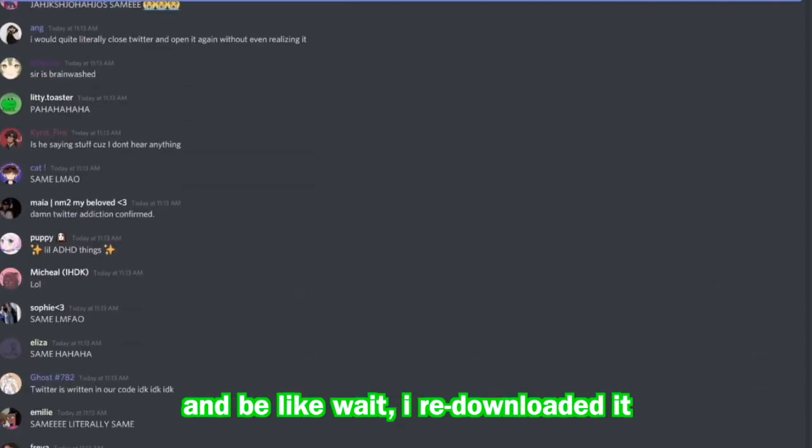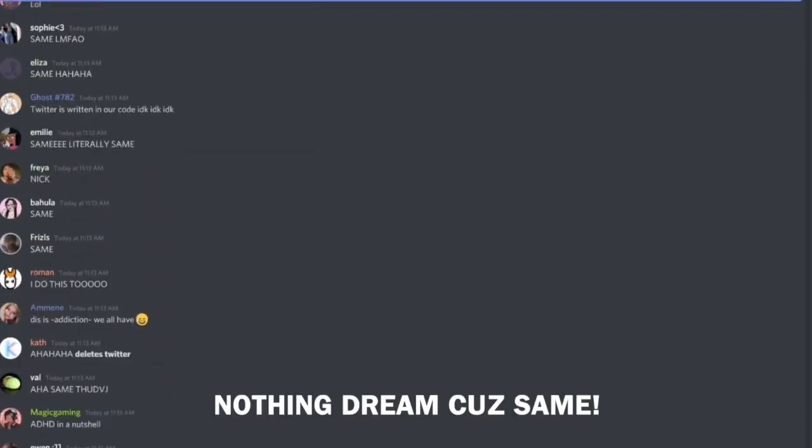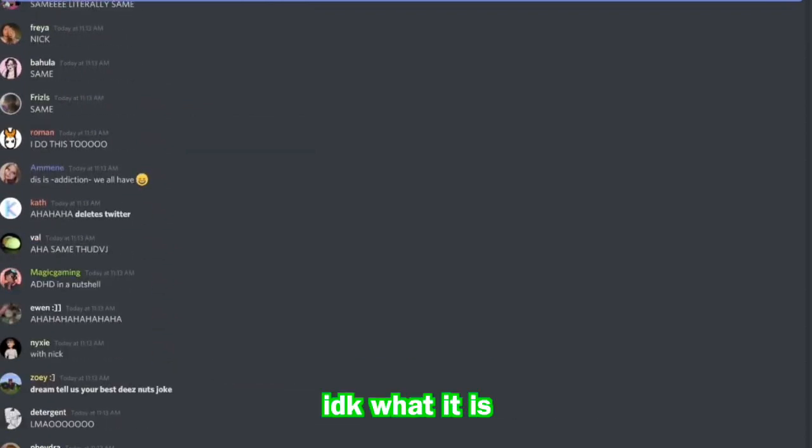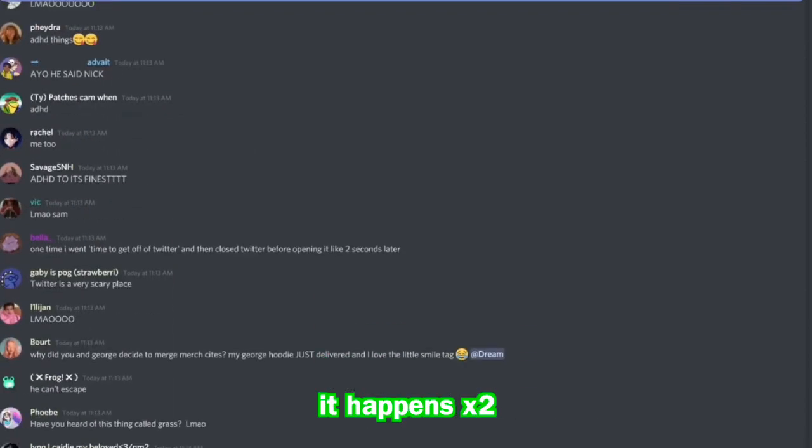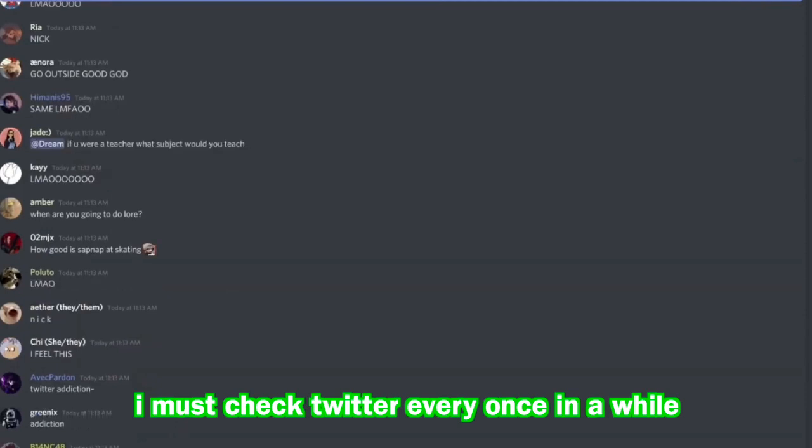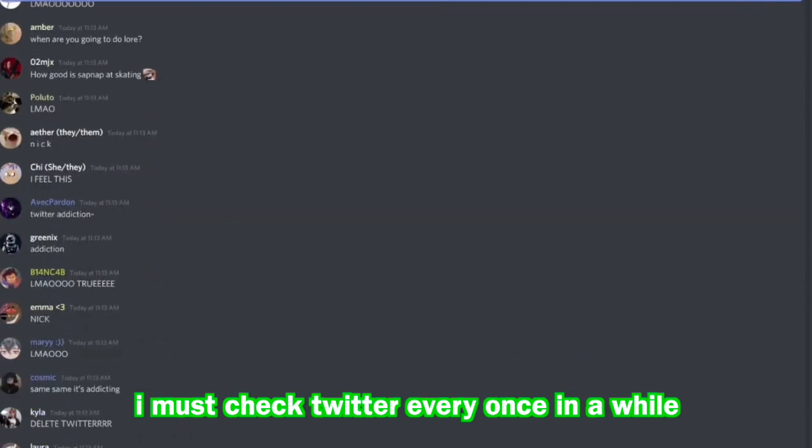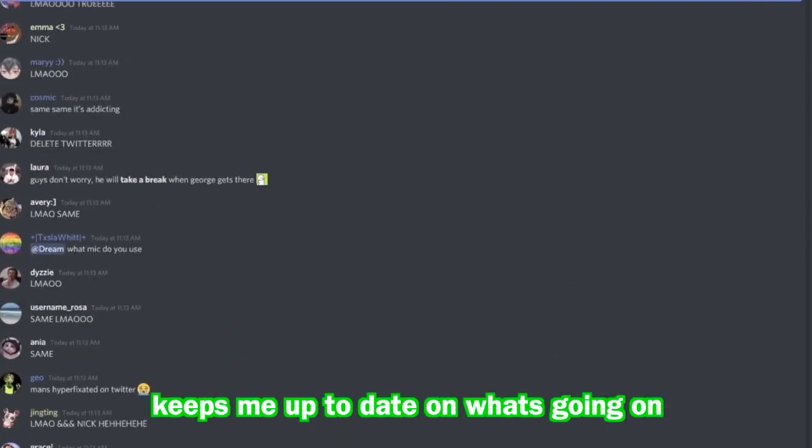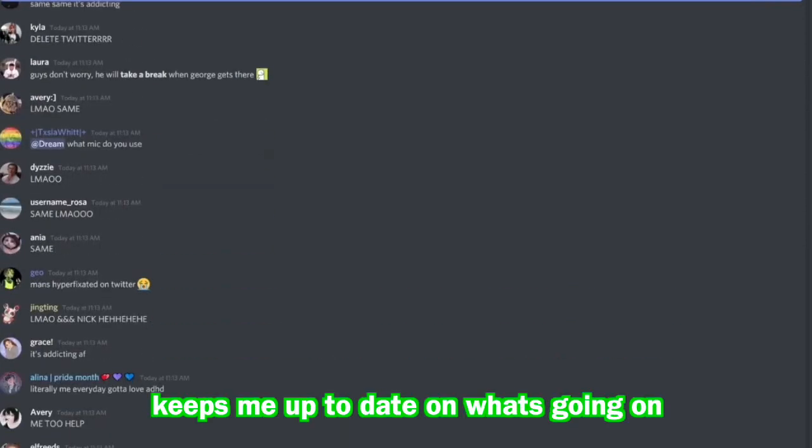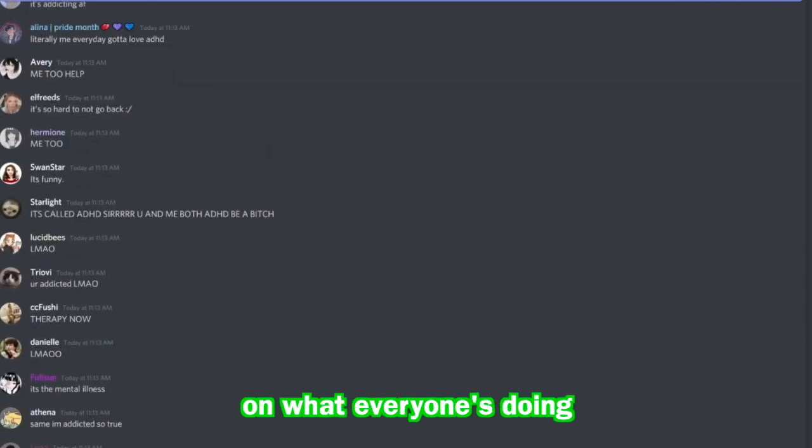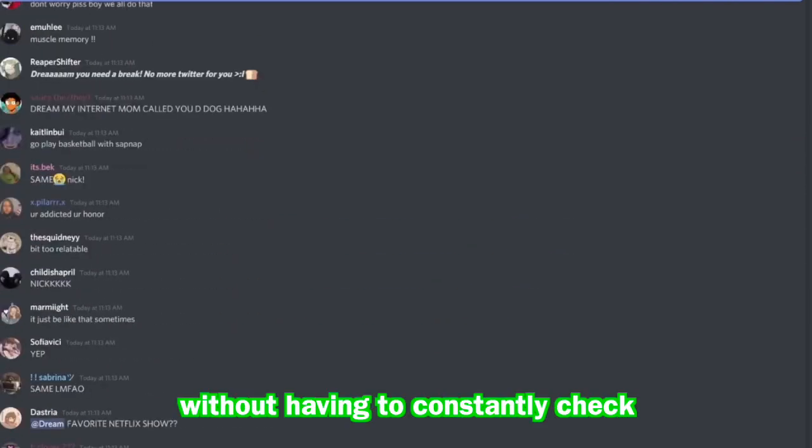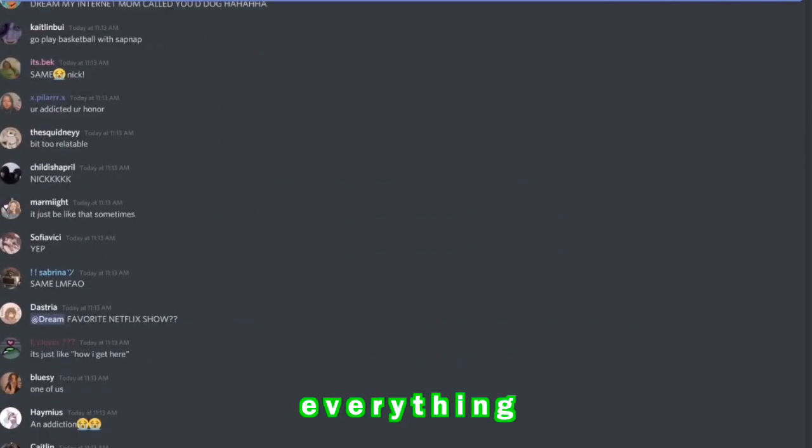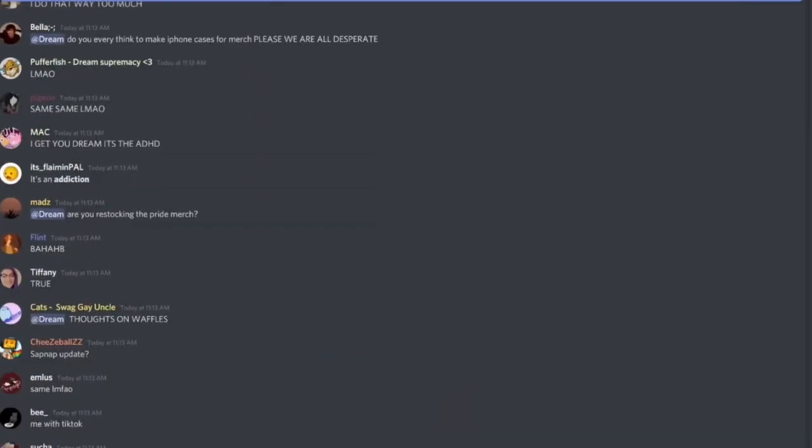And then I'll be on Netflix or I'll be, you know, I can literally be with Nick doing something and then somehow be on Twitter, be like wait I've re-downloaded it, oh my god like what's wrong with me. I don't know what it is. It happens. I must check Twitter every once in a while, keeps me up to date on what's going on, on who's streaming, on what everyone's doing without having to constantly check everything. Very efficient.